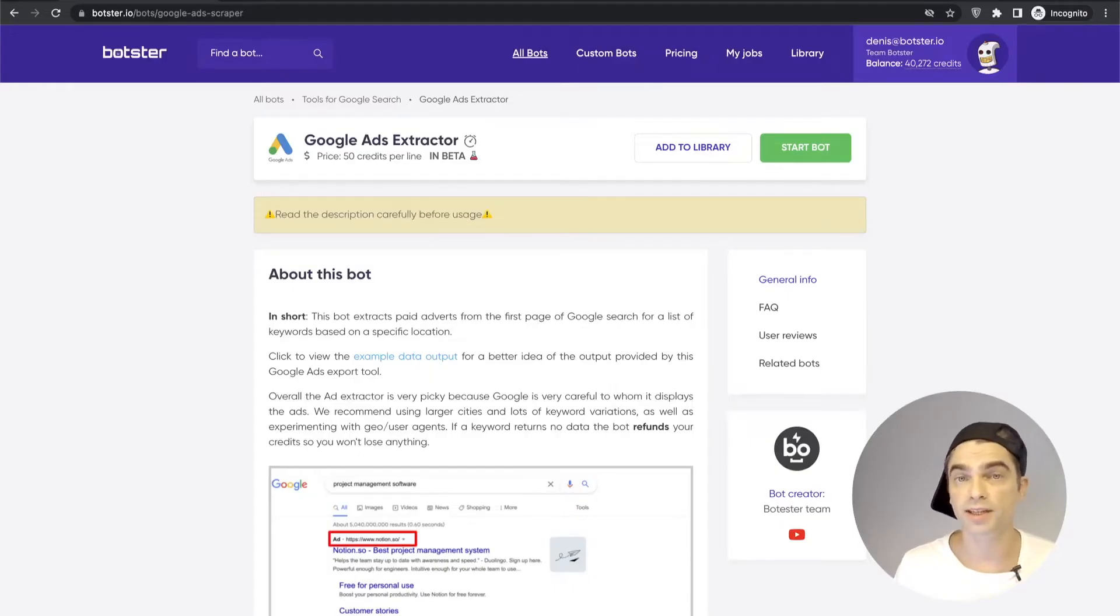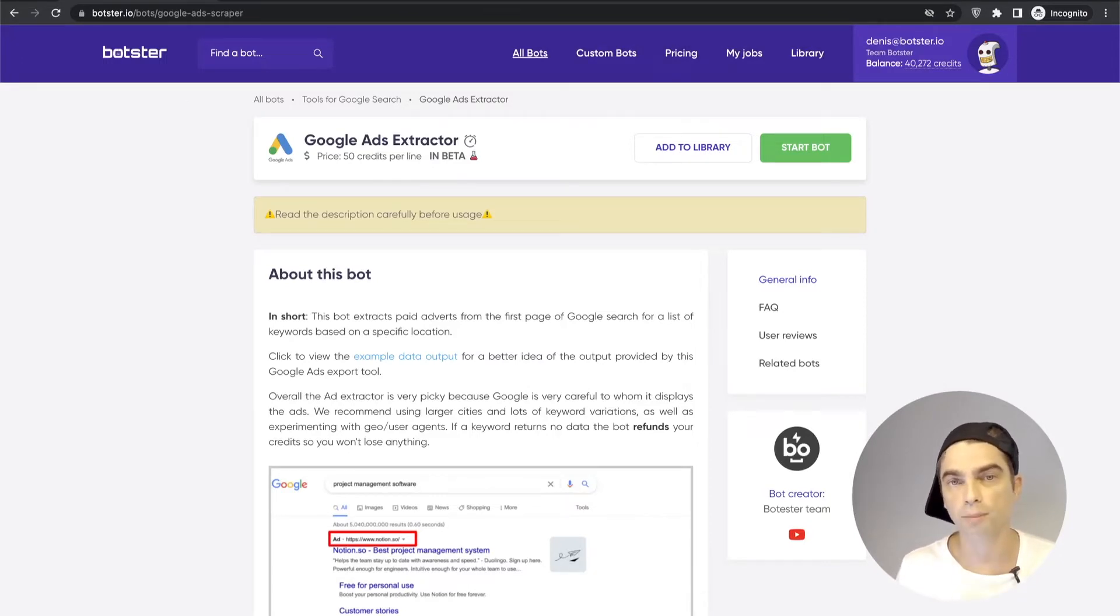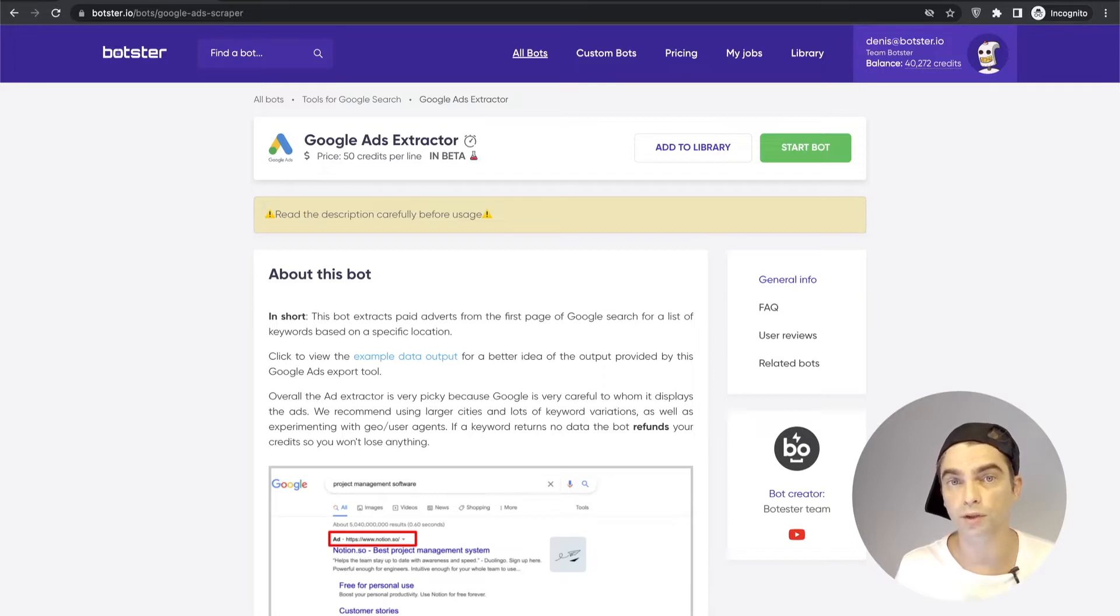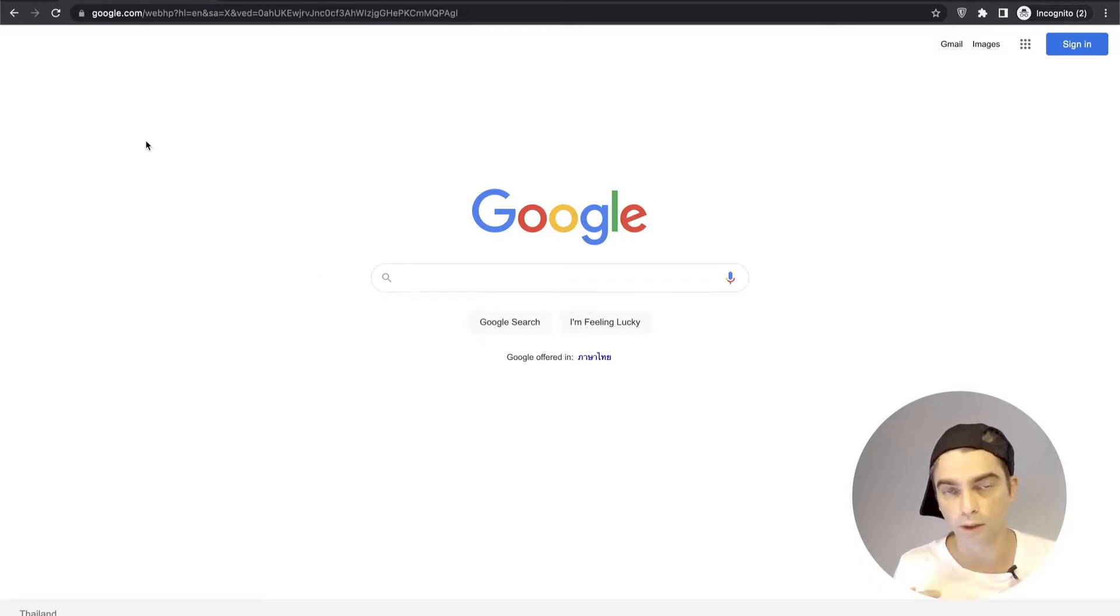What's up guys! This is Dennis from Botster and in this quick video I'm going to show you a powerful tool that will help you extract ads from Google for a particular keyword or a set of keywords.